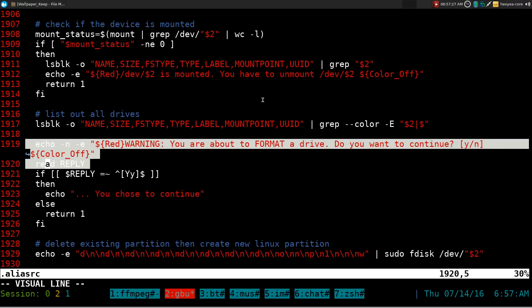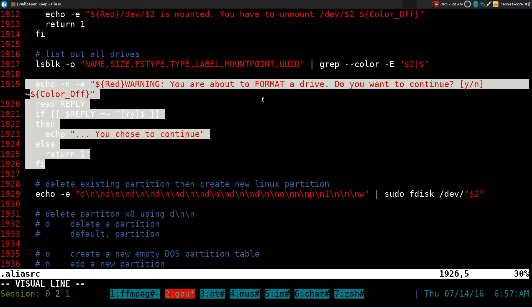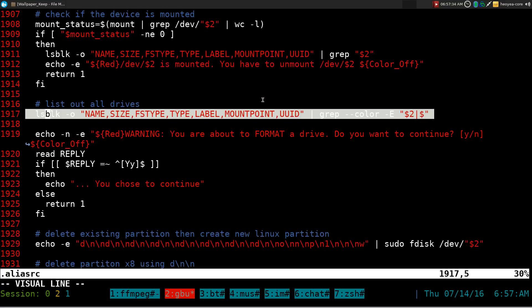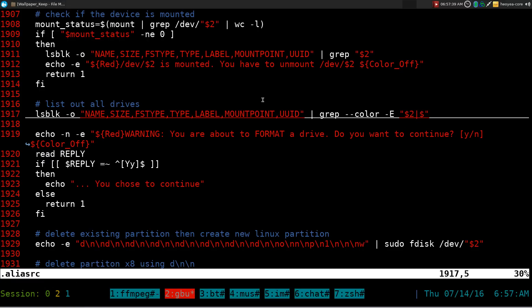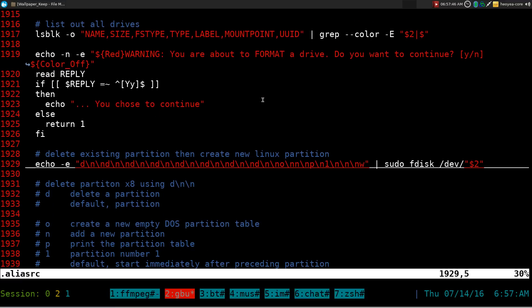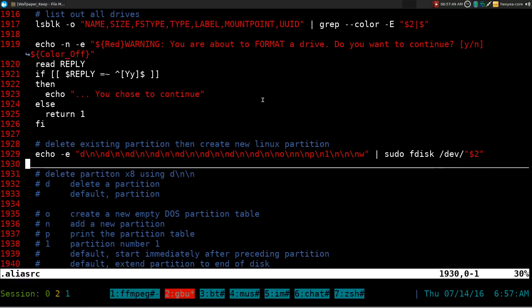There's a prompt that asks if you want to continue, so you can double-check that the drive you want to format is the correct one — otherwise you could delete the wrong one. Then this part passes arguments to fdisk. fdisk is an interactive way to create partitions.